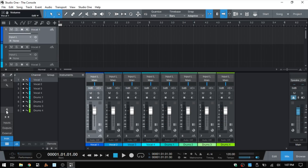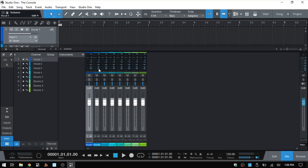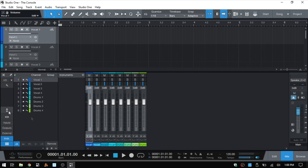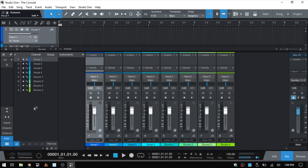If I return back to large mode, we see inserts and sends are up above and that button is no longer available. If we activate narrow mode, our meters are above at the top of our channels, and if we change this to small mode, those meters are now placed beside our faders. Just a couple of things to be aware of.